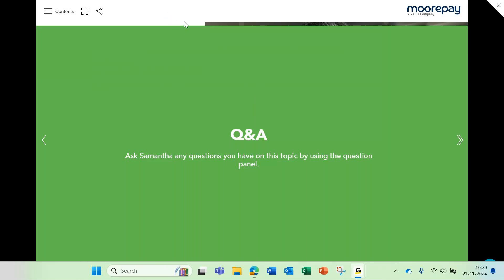Amazing, thank you so much, Sam. You absolutely flew through that and it was really insightful. We've got a lot of time for questions now, so please fire away — pop as many questions as you like in that chat panel. We'll start off with the first question for you, Sam: do employees need to actually give a reason for their absence?